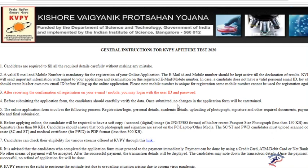Before submitting the application form, candidates should carefully verify the data. Once submitted, no change in the application form will be entertained. Make sure that when you are filling up the form, you are writing all the data carefully.